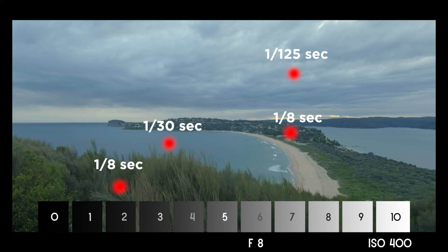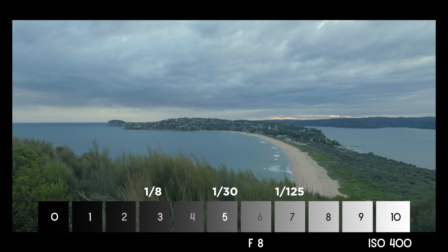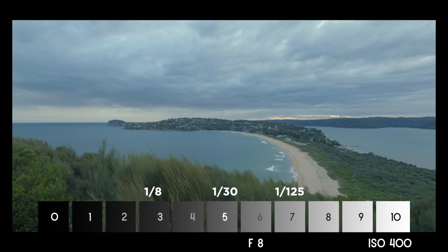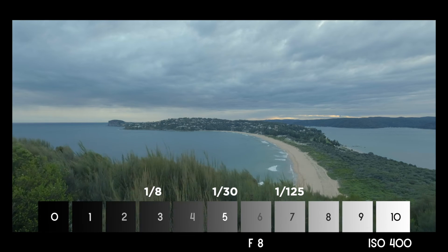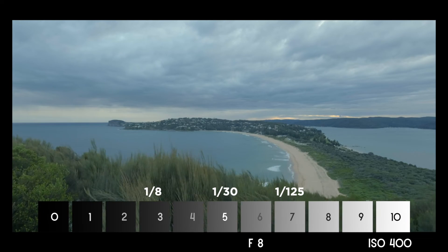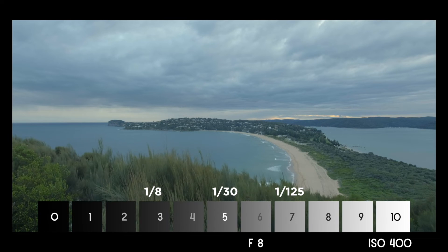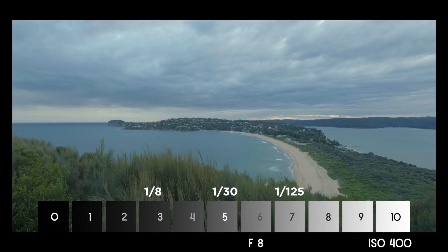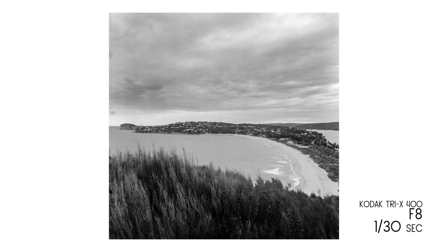I placed the water in the mid-ground at zone 5, so the foreground sits on zone 3 and the sky lands on zone 7 — giving a good amount of detail and texture in both shadows and highlights on the final result.